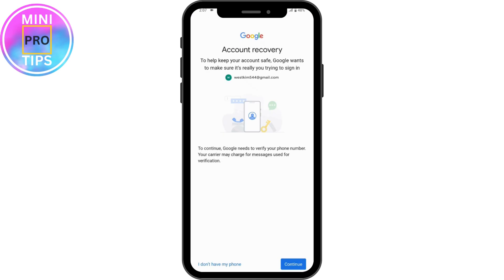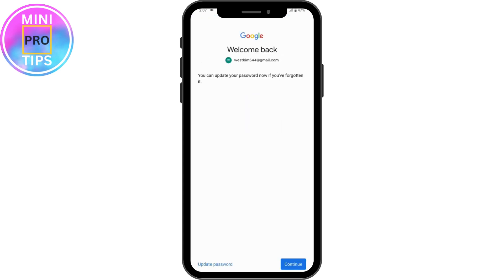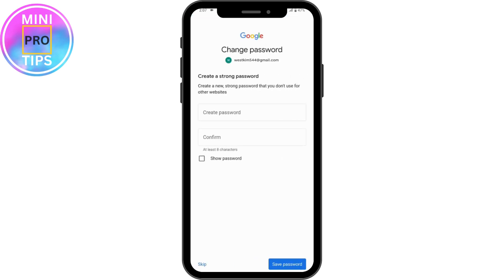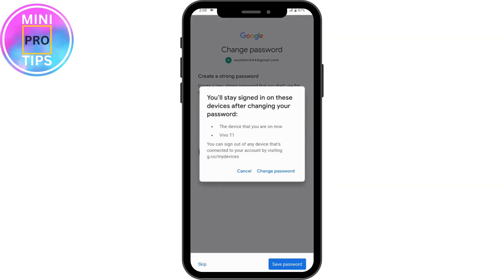Google may need to verify your phone number — tap Continue at the bottom of your screen. Then tap 'Update password' on the bottom left. From here you can create a new password to fix the problem. Enter the new password and tap 'Save password' on the bottom right.